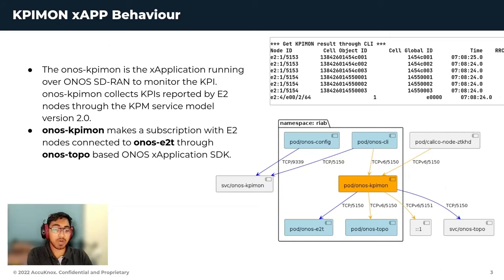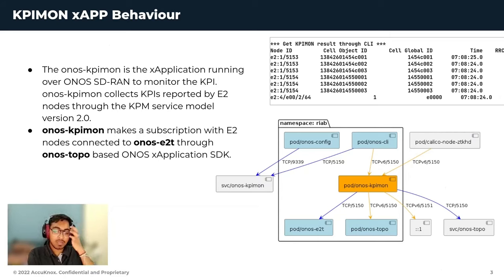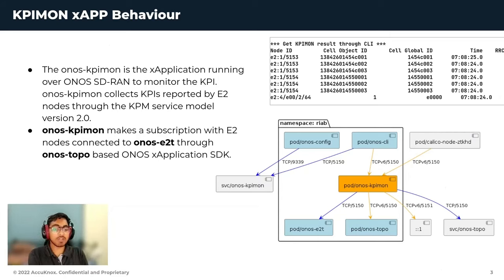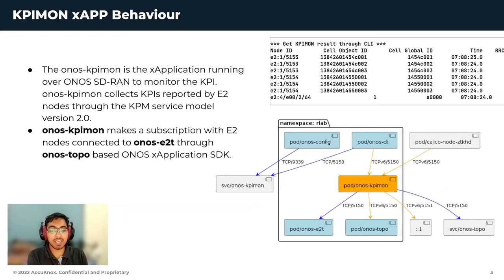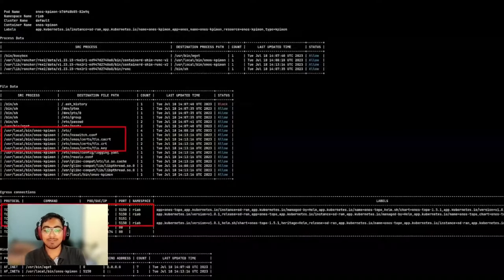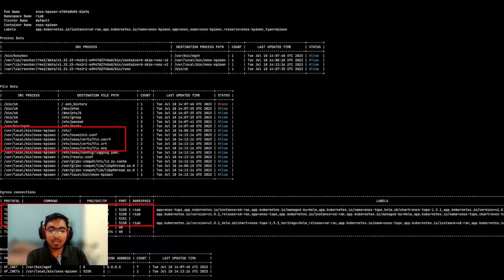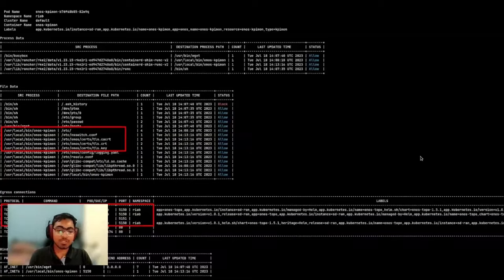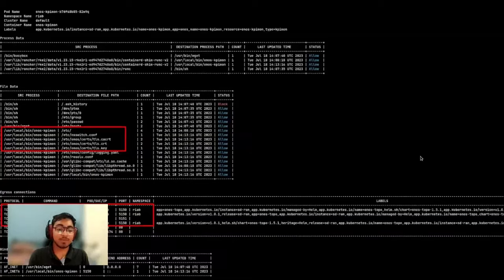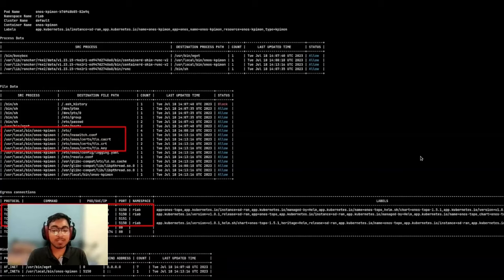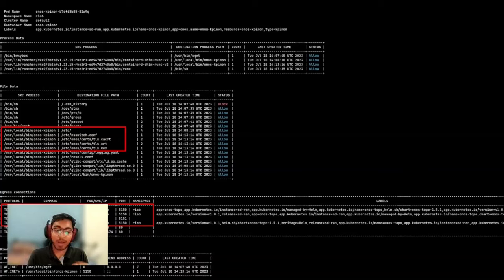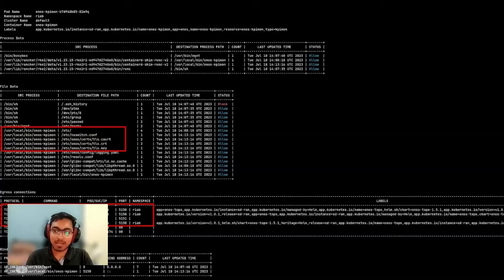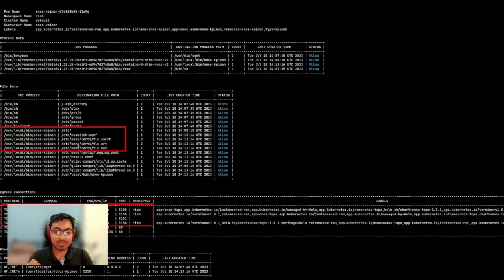KubeArmor not only generates this graph but even provides you with a granular view of what's happening inside the KPI-Mon application itself. We can see here what all processes are accessing what files and network primitives inside the KPI-Mon pod. We can see how primarily the KPI-Mon binary is responsible for sensitive file accesses and network interactions.